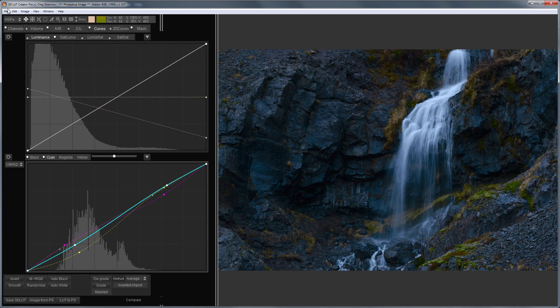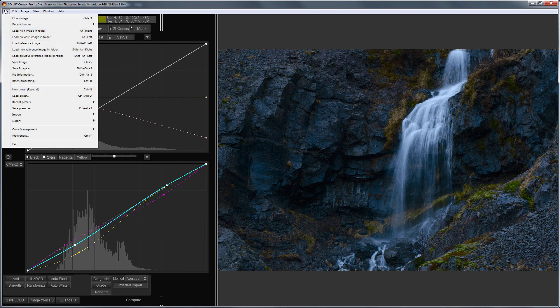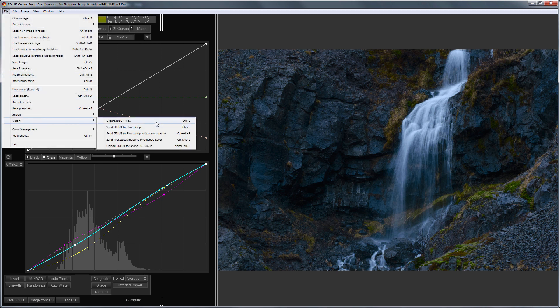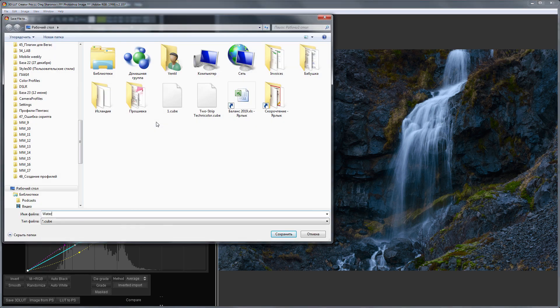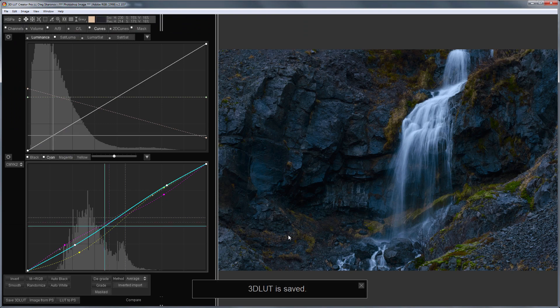My color edit is done, and I'm saving my LUT in .cube format. I will go to the menu File, Export, 3D LUT. Done.